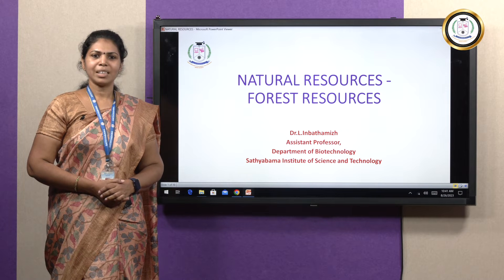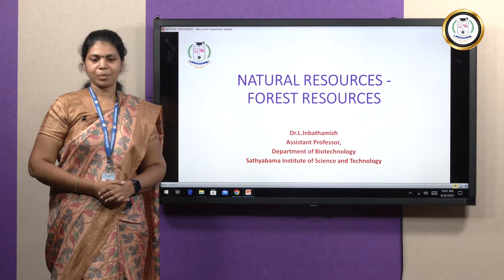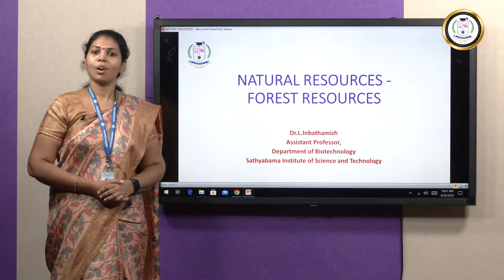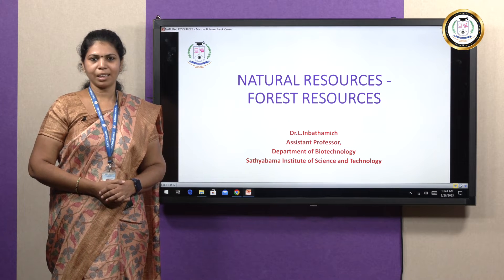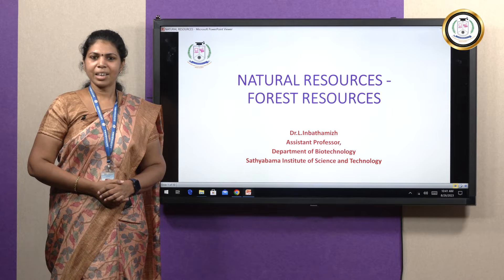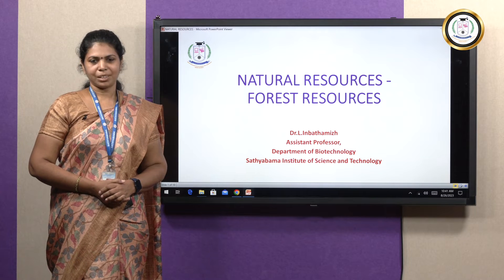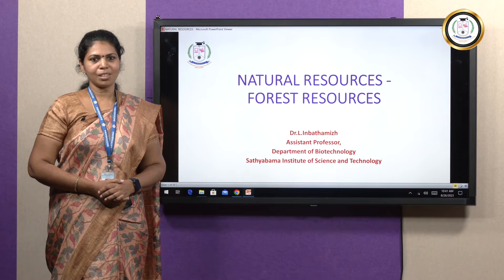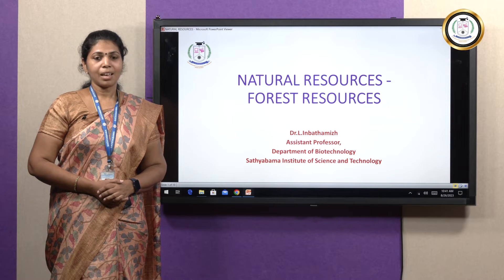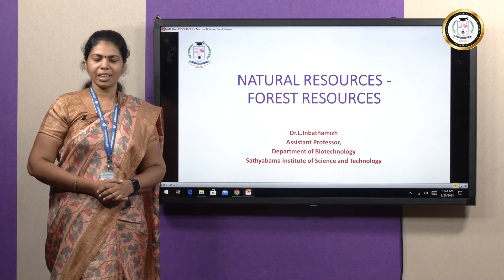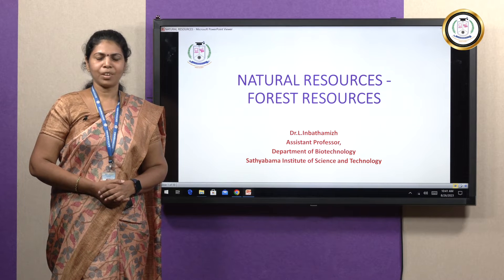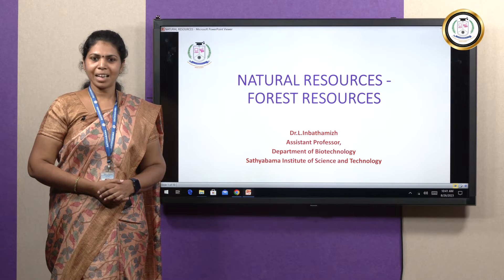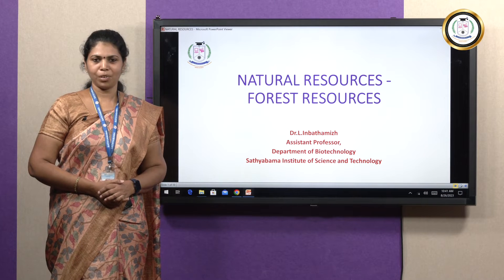First of all, let us know what is environment. Environment is the total sum of all living and non-living things that can interact with each other. Environmental science is the study of concepts about environment, and environmental engineering is the application of engineering techniques for the protection and enhancement of quality of environment.